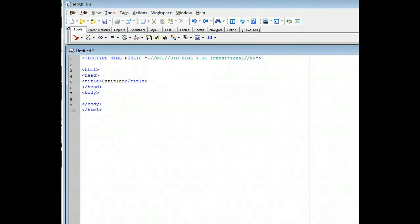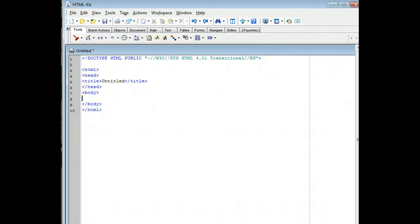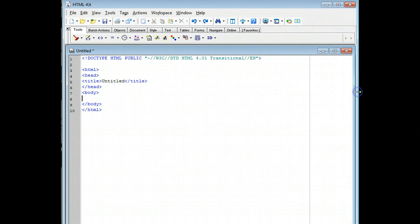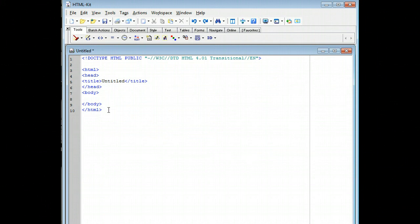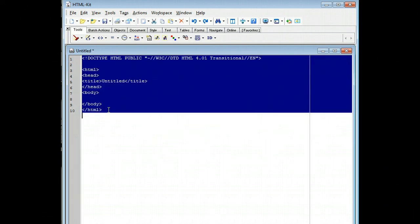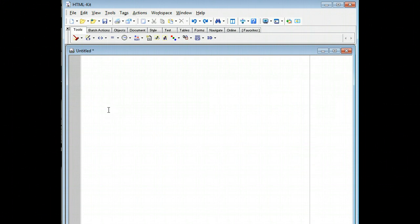Now notice that it's coming up with HTML. And that's because this is HTML kit, not JavaScript kit. So we want to first get rid of all the text here. You can hold down the control key and press letter A, and then press the delete button on your keyboard. And now everything is gone.